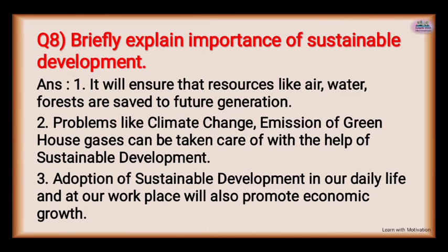Briefly explain the importance of sustainable development. Number one: it will ensure that resources like air, water, and forests are safe for future generations. Sustainable development is about saving our environment and earth for future use.